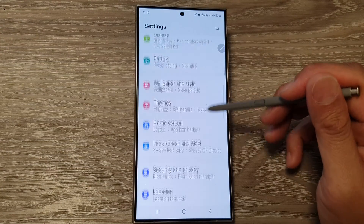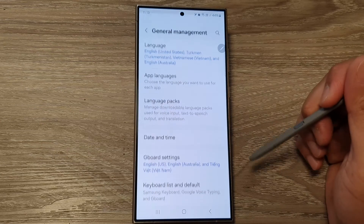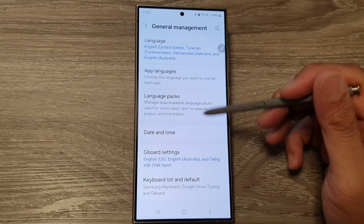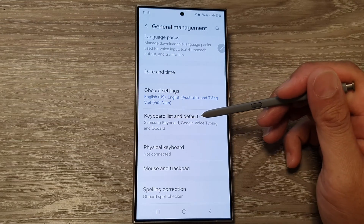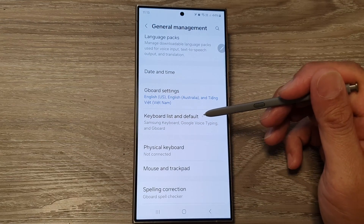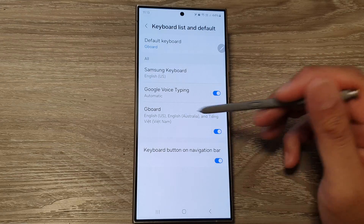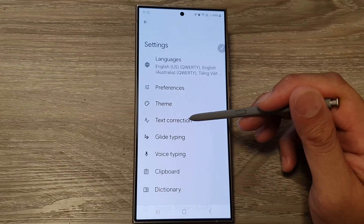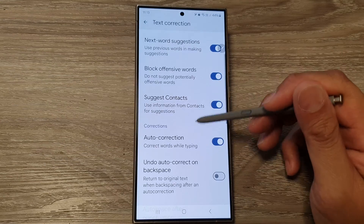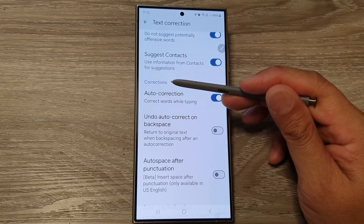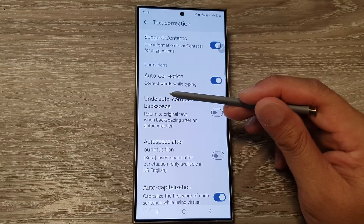Next, scroll down and then tap on General Management. Next, tap on Gboard Settings or Keyboard List and Default. From here, tap on Gboard, then tap on Text Correction. Now scroll down to the Corrections section and then tap on Undo Auto Correct on Backspace.